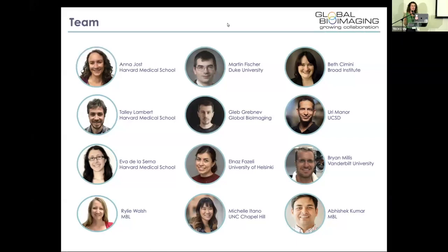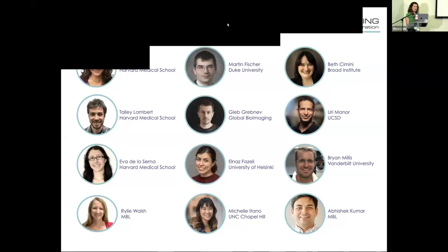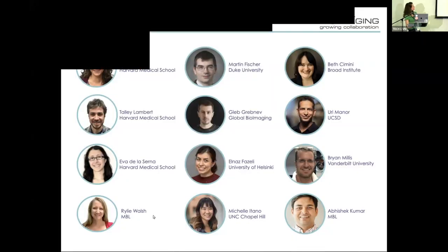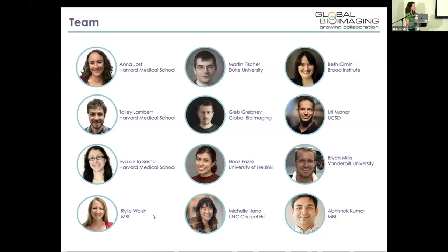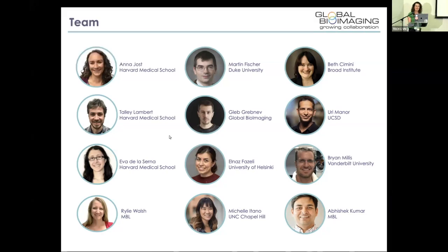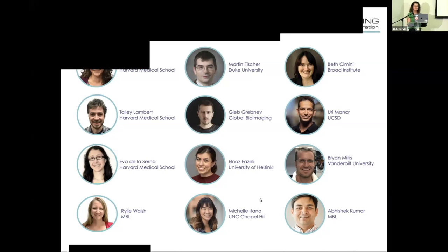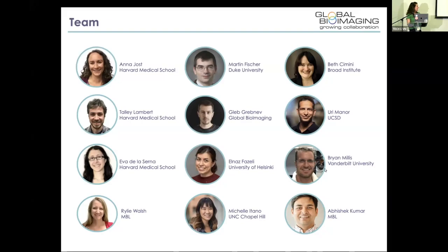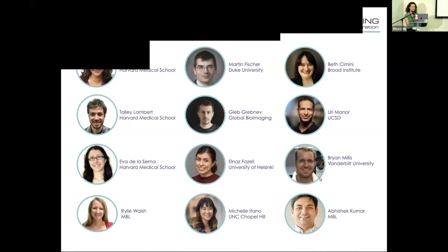This is a collaboration between GBI and several people from my group, both present and past, as well as this awesome group of very dedicated microscopy teachers.